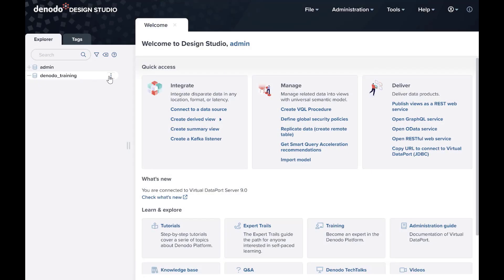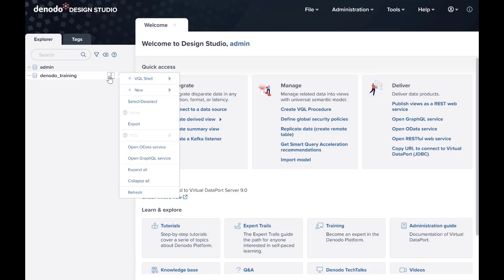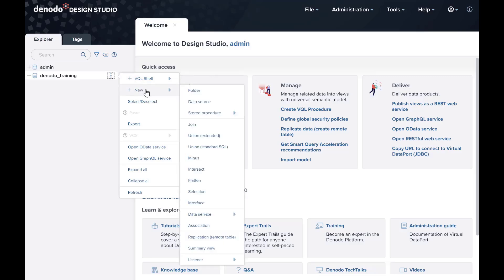Open the menu options of the Virtual Database in the left panel and select New, Data Source. This will open a list of all data source adapters that Denodo offers out of the box.